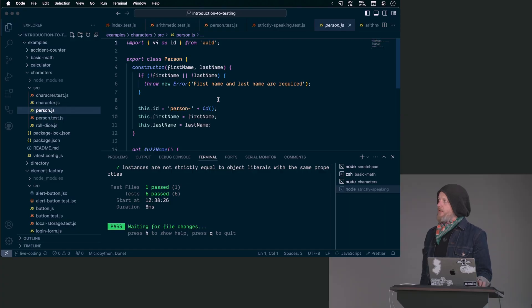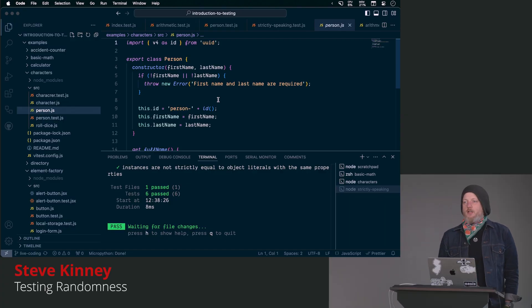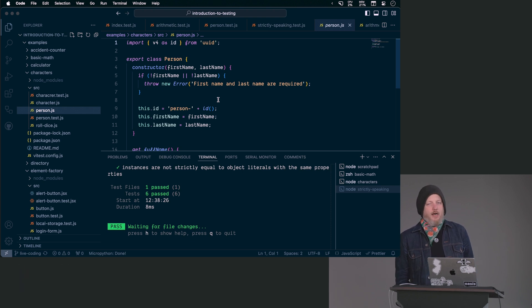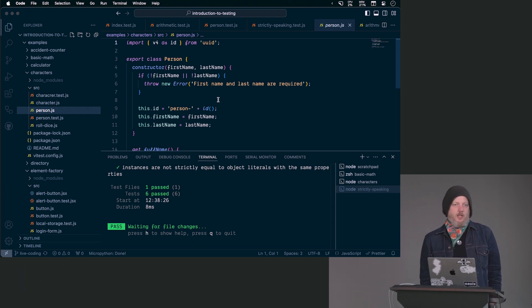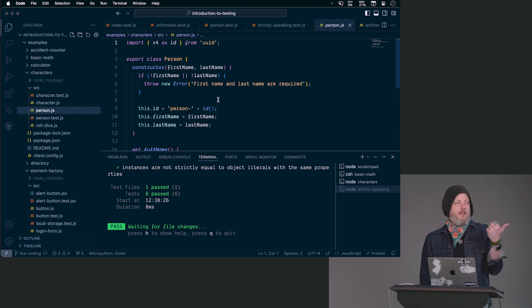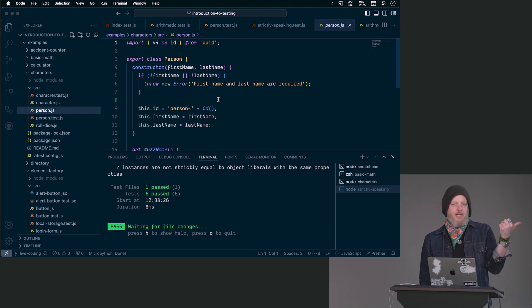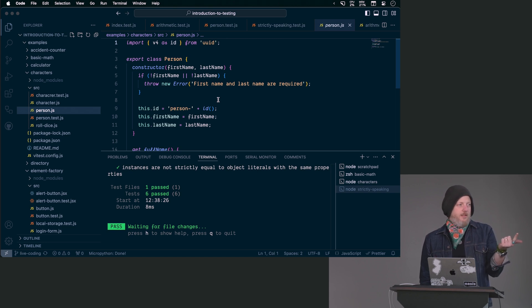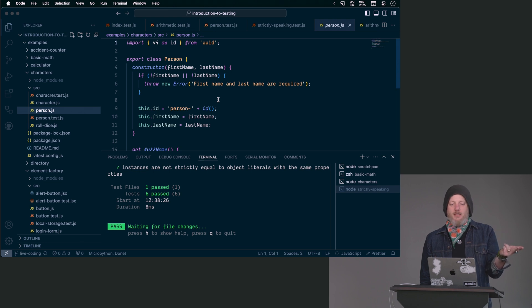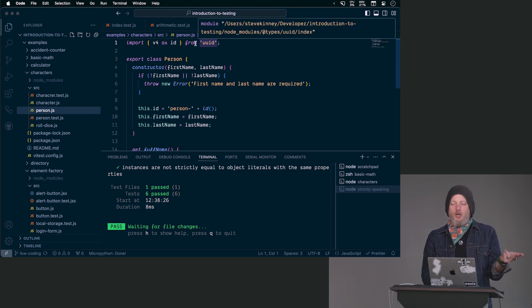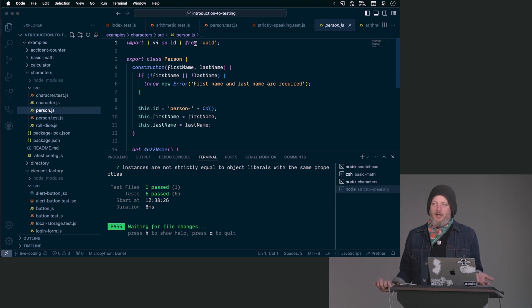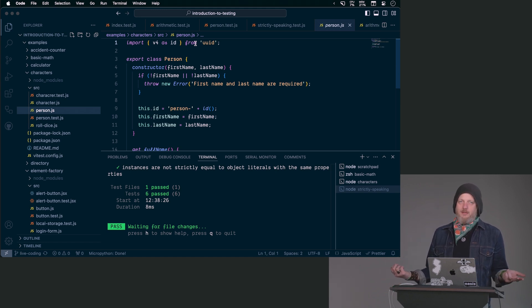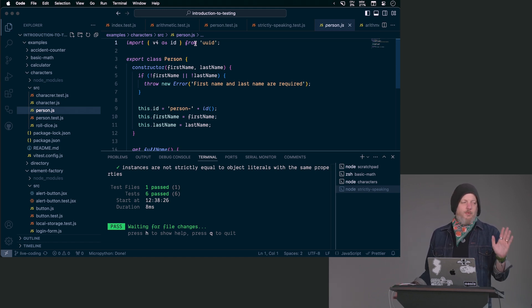All the testing stuff we've talked about is well and good until anything non-determinant shows up. Things that are non-determinant, an incomplete list: the current date and time, that tends to change, right? Random numbers, right? In this case, like a UUID is a randomly generated string, right? The goal of a UUID is that there's no such thing as true randomness, yada, yada, yada, whatever.